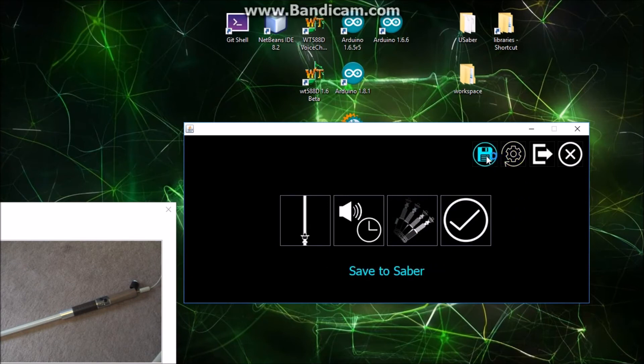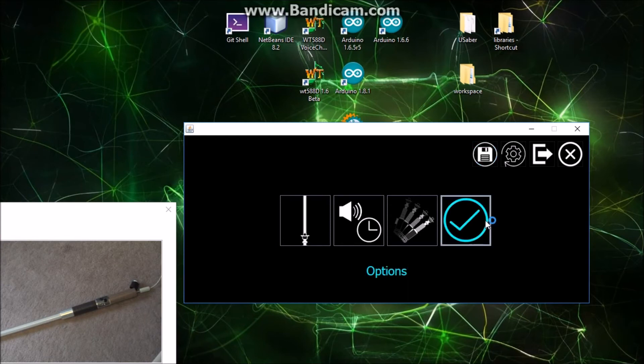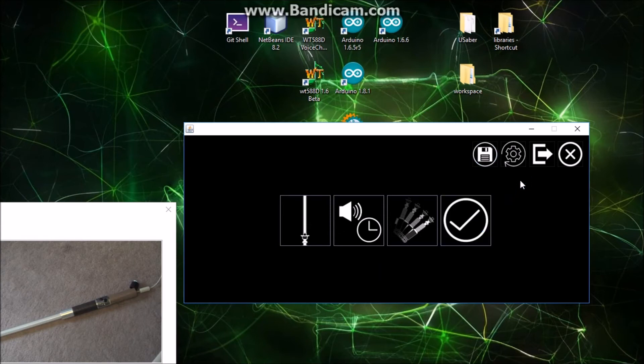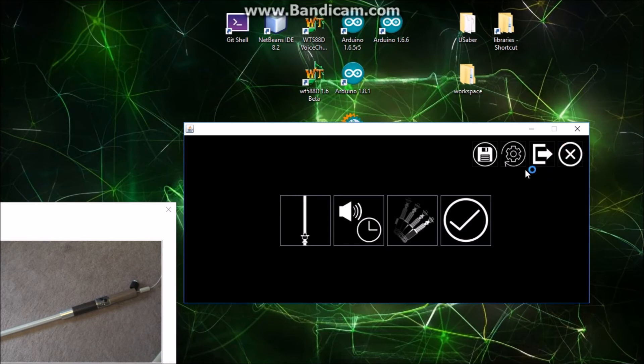Now up here we're going to save the settings to the saber, and what that'll do is that will send the settings down. Okay, and it did it. It's not much to see, so now I'm just going to quit this application.